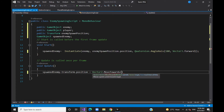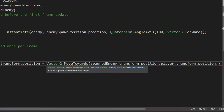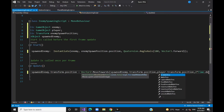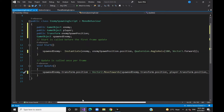If you missed it, the video link is in the description. The current position is the spawned enemy position, the target position is the player position, and the speed you will use is 2. This moveTowards method is applied in the start method to create enemies.